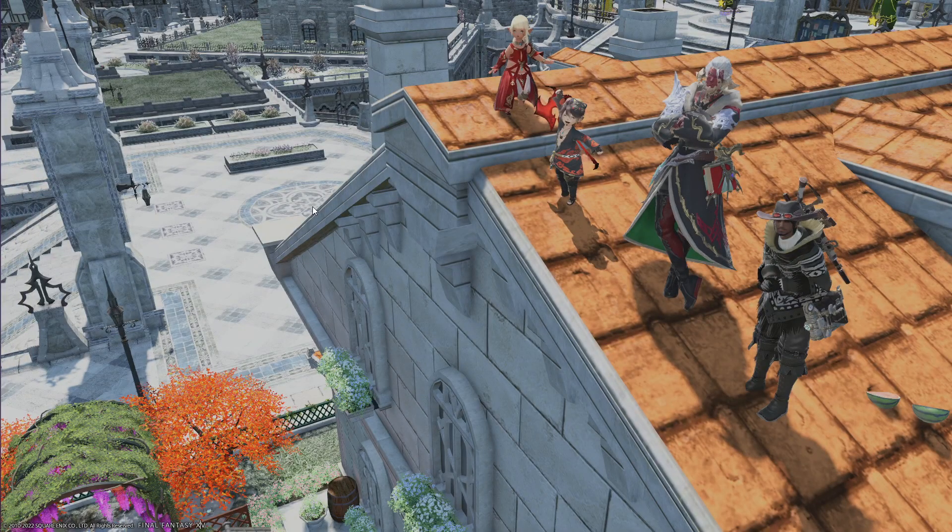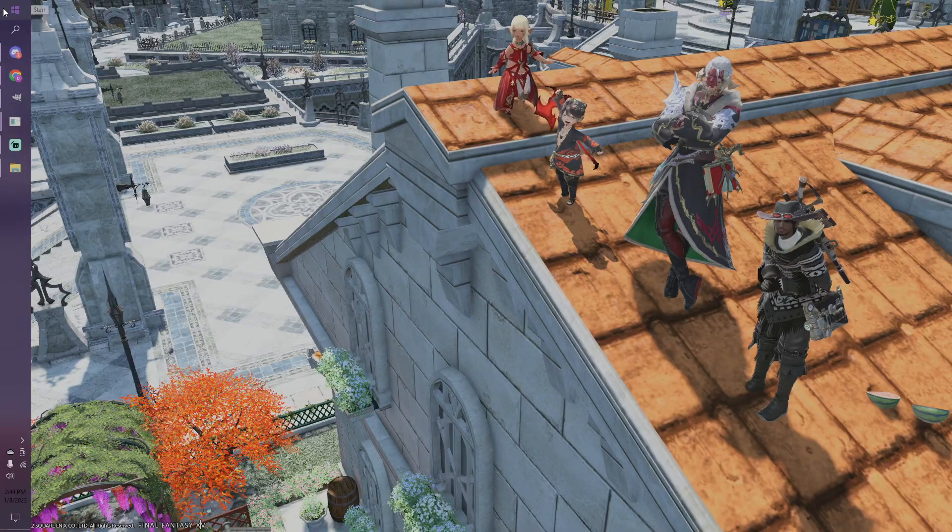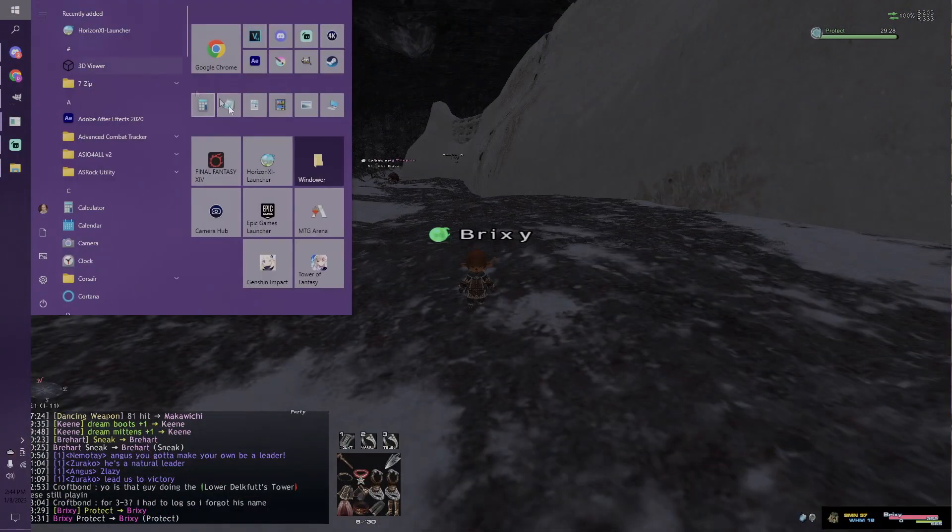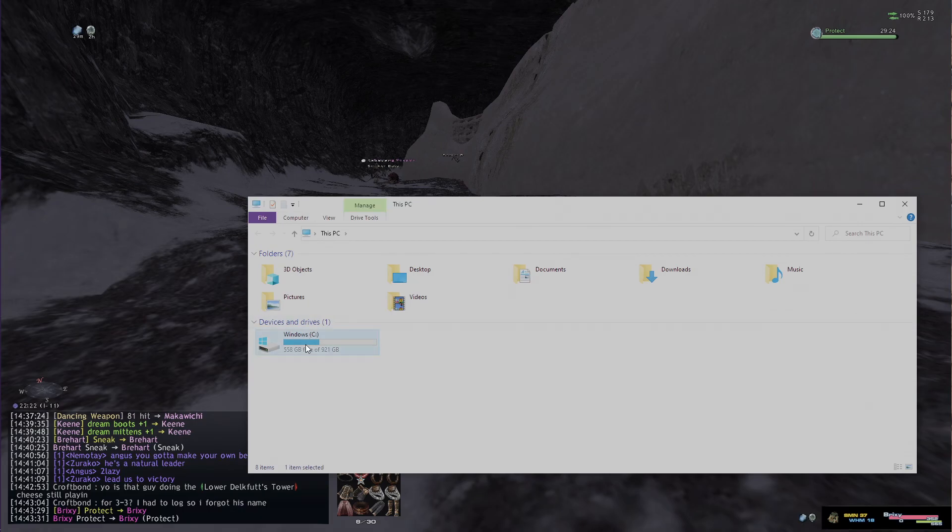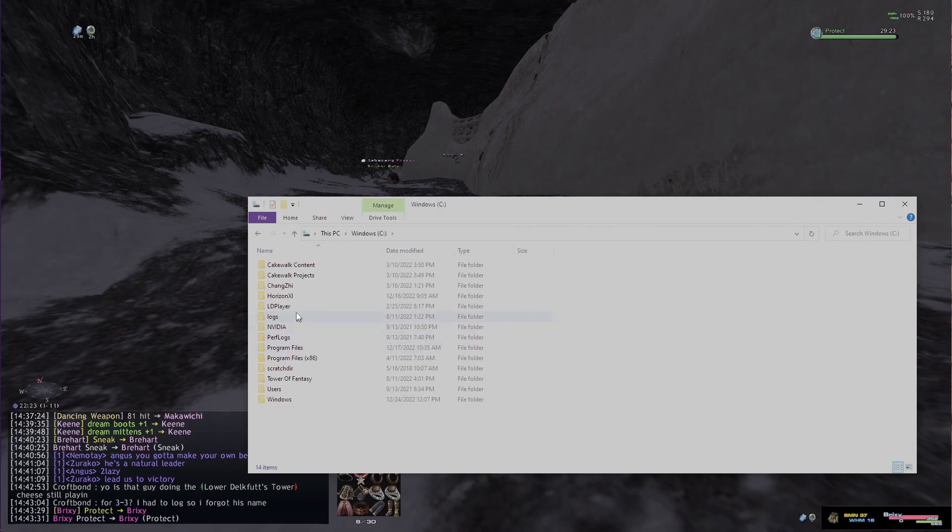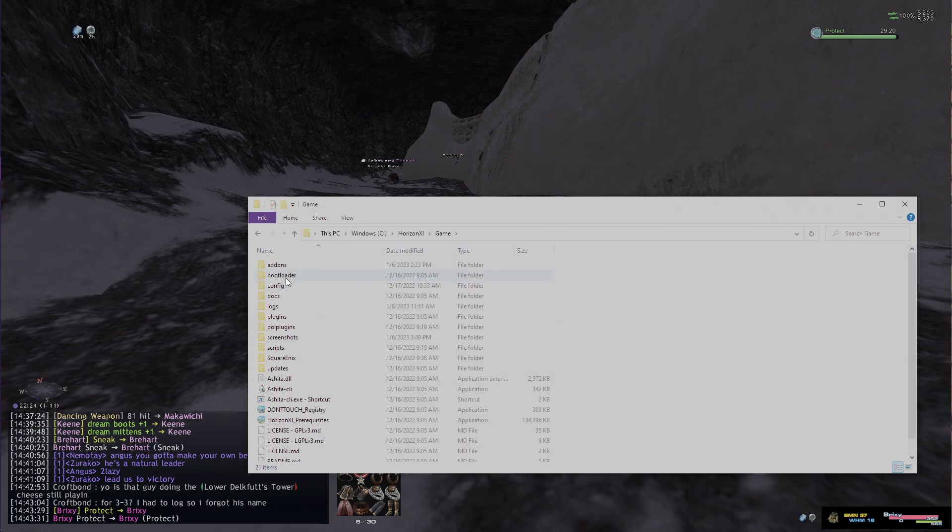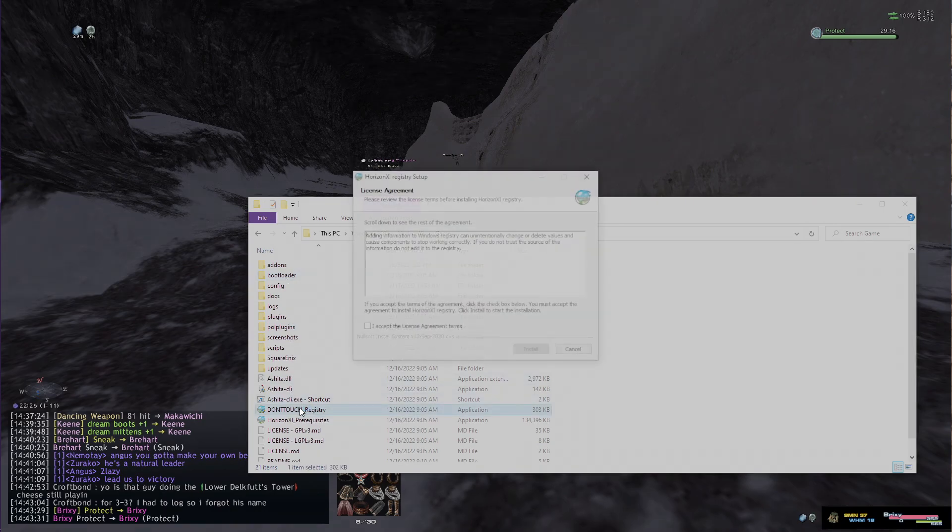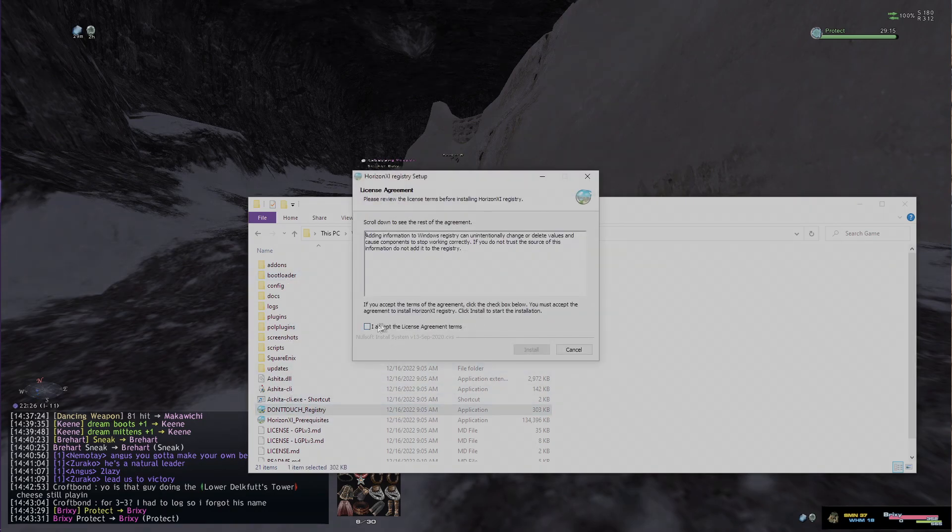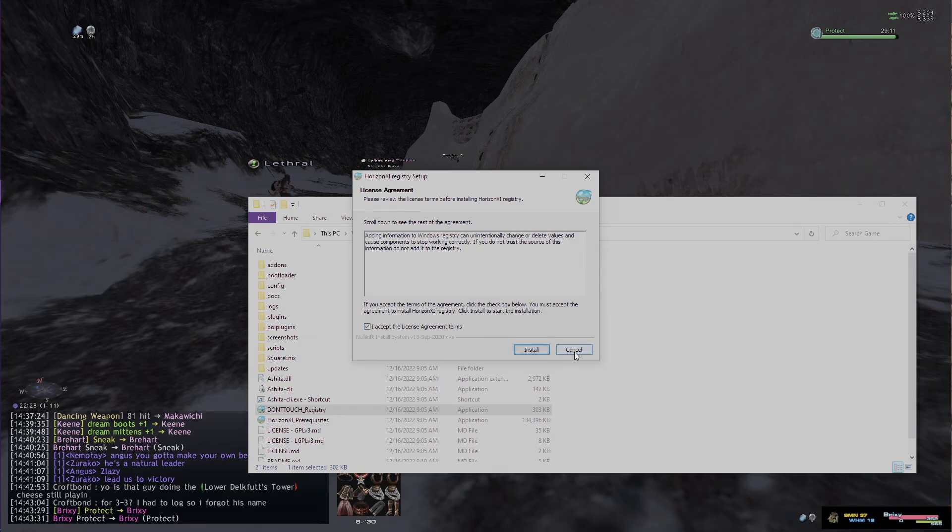I'm actually going to go to my main screen right here. First you want to go wherever you installed your Horizon. For me that would be C Horizon XI game, and then you can see this 'do not touch registry' file. You actually want to run that and you can accept that and install.